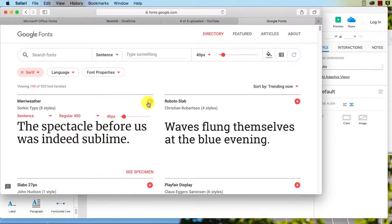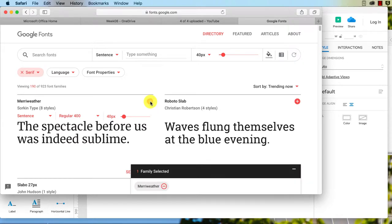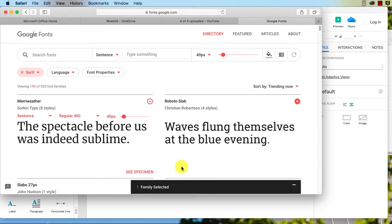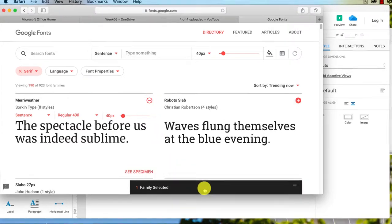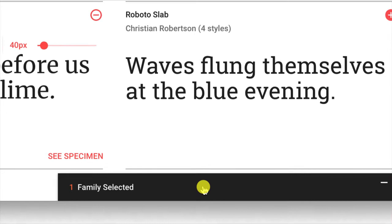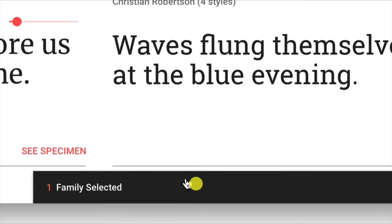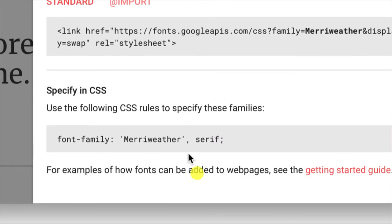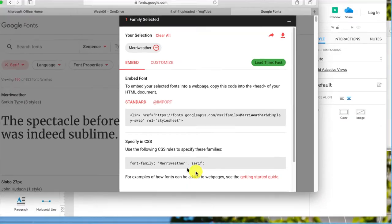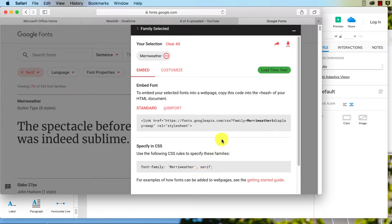So I can click on 'select this font,' and now we can see here with our little sticky thing down the bottom—the sticky footer—we've got that one selected, and it's family Meriwether. Okay, fantastic.